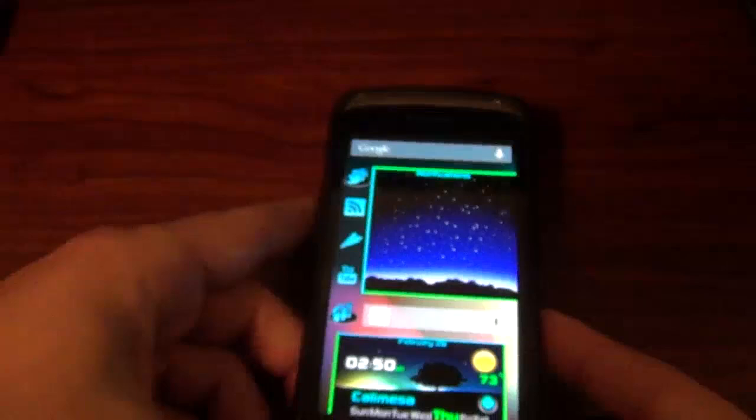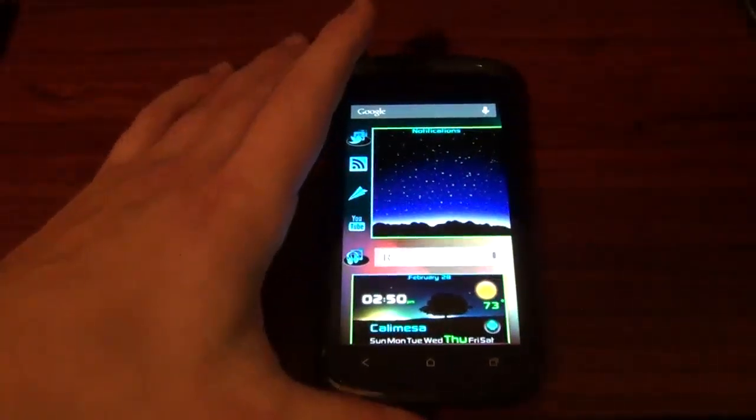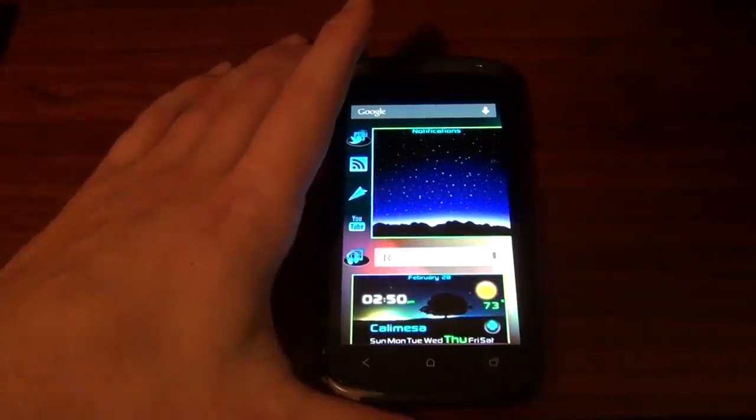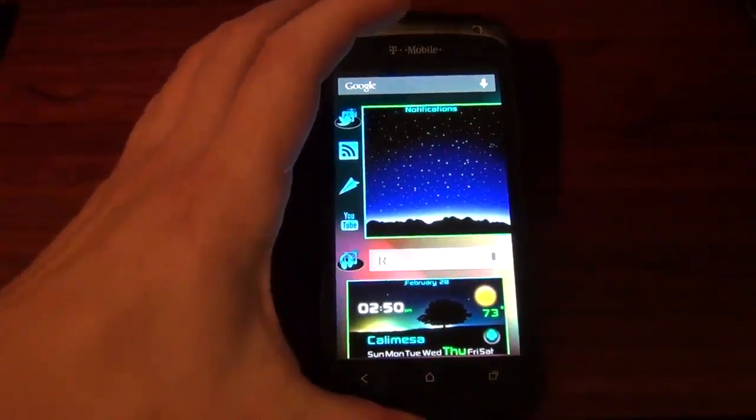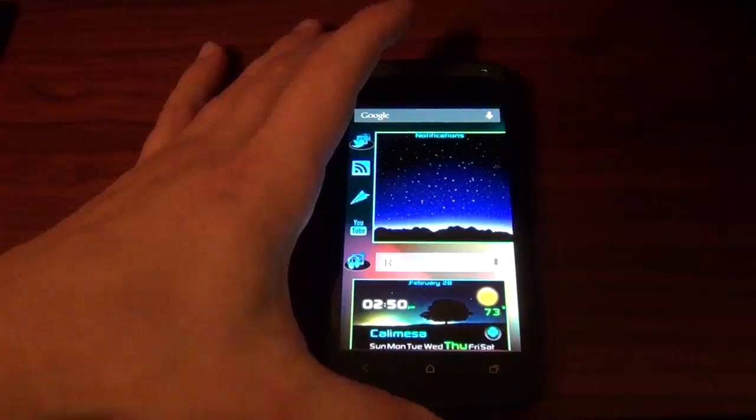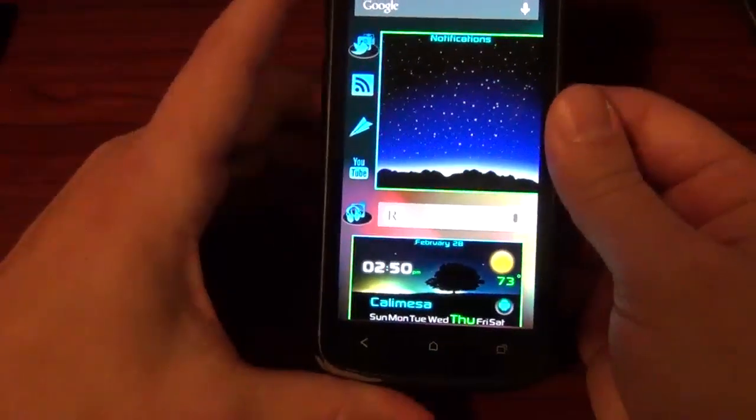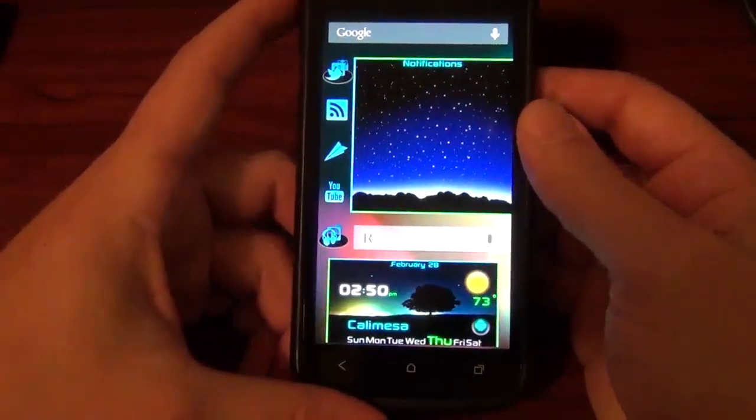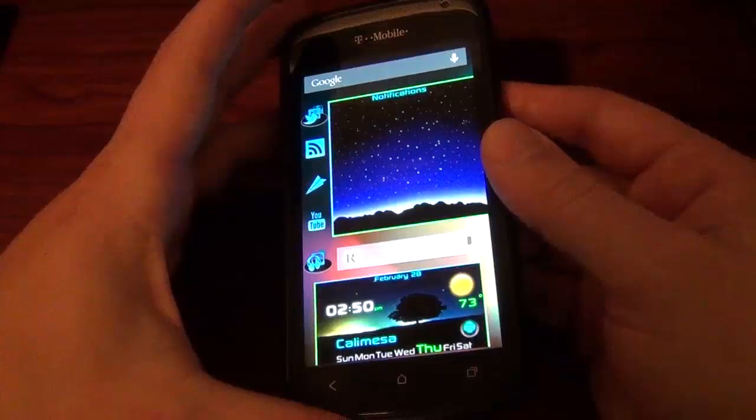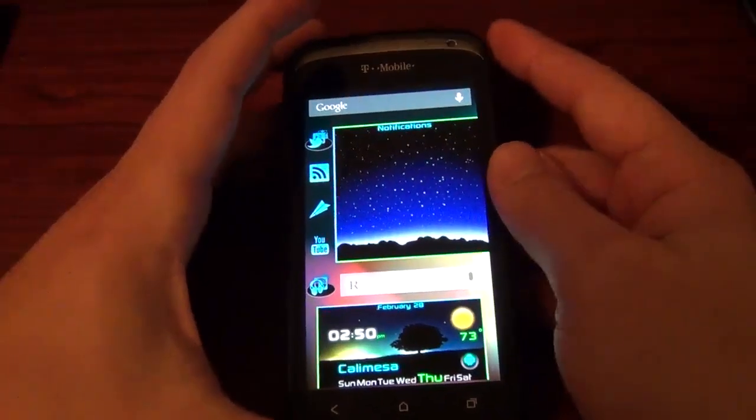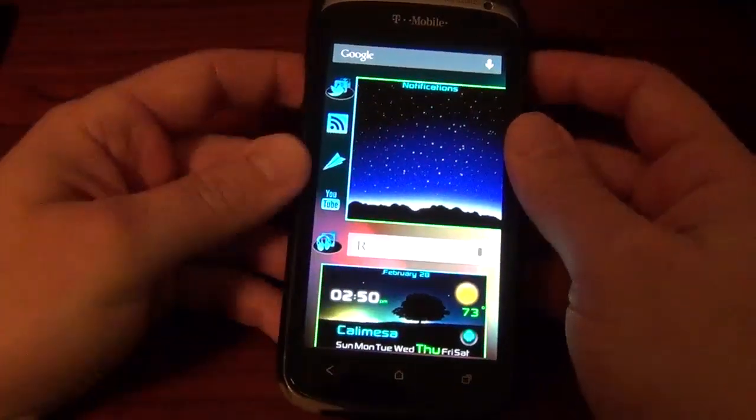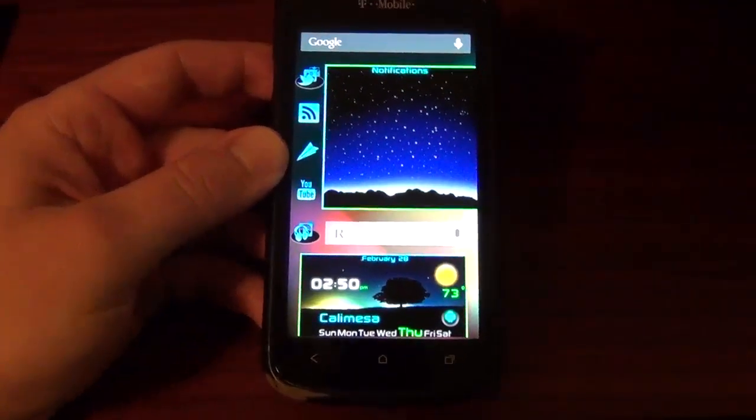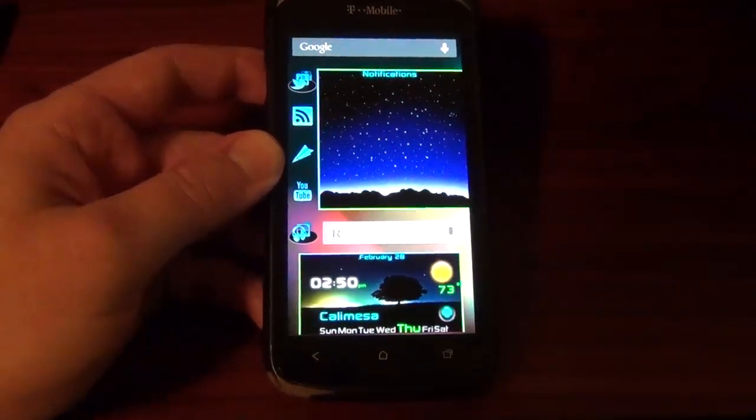That was your look at Liquid Smooth 1.5 Android 4.2.2 on the HTC One S. Hit that like thumbs up button if you liked this video, make sure you subscribe to the Android Spin channel. Pretty, pretty please. And I am David, your Android junkie over at AndroidSpin.com. And I thank you for watching. Bye-bye. One S brothers and sisters.